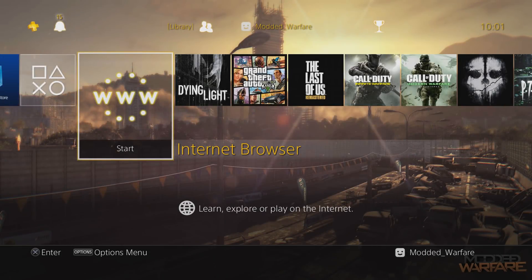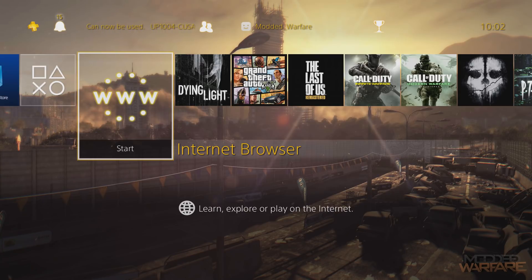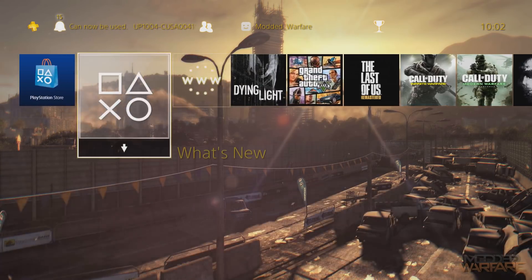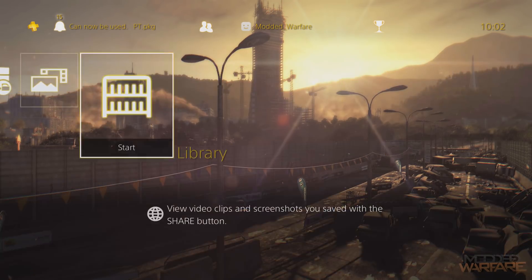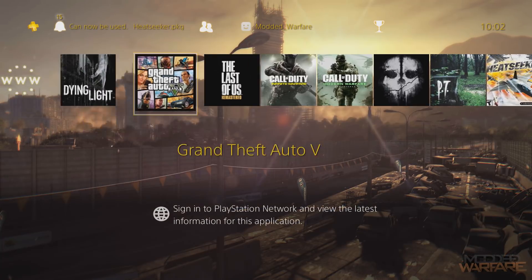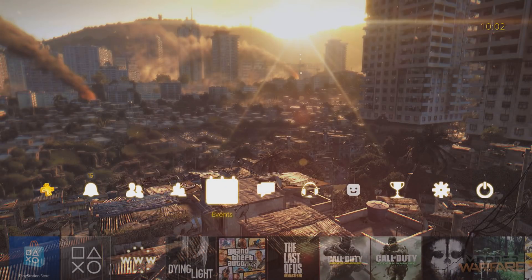Welcome back to another PS4 tutorial. In this tutorial I'm going to be showing you guys how to make your own custom themes on a jailbroken PS4 on 4.05 or 4.55 firmware. You can customize quite a lot — icons like your web browser and capture gallery, the font color, background image, function menu background image, and even your function icons.